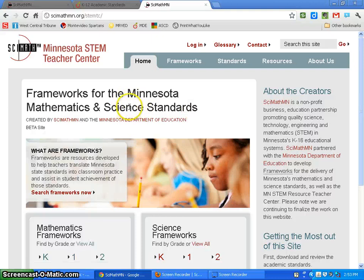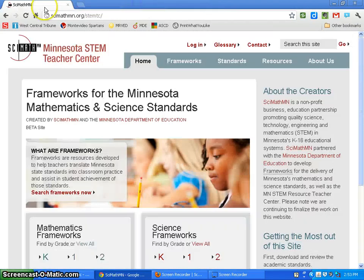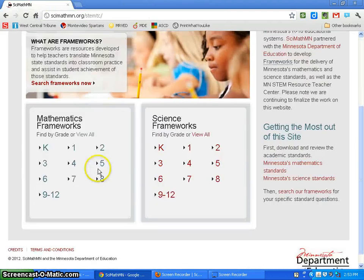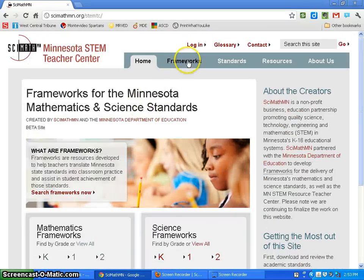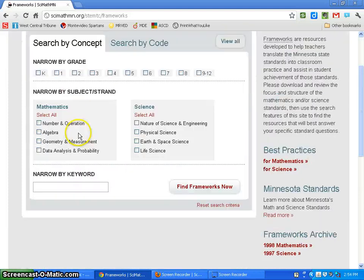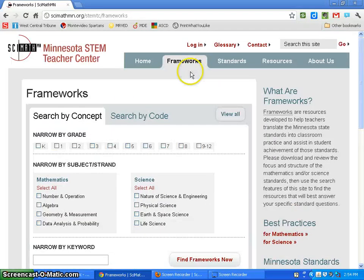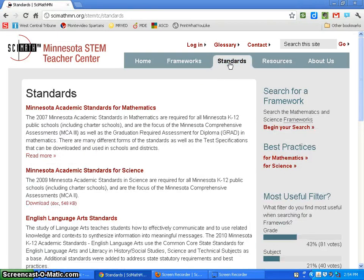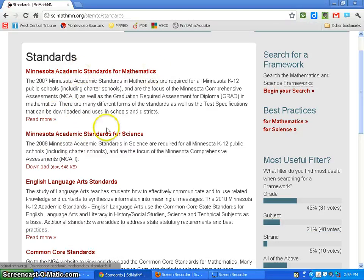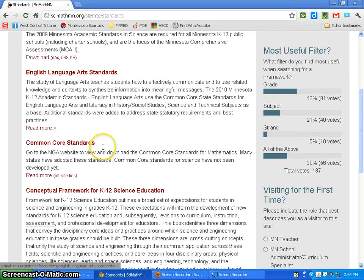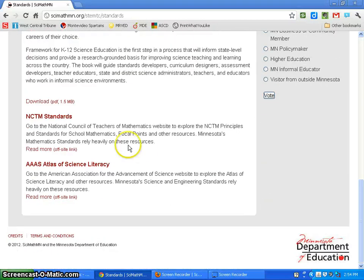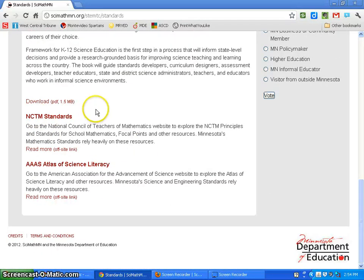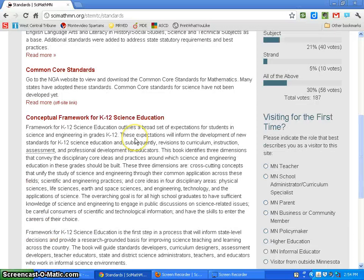Here's the website itself, the home page. You can start your search from there. The Frameworks tab above will send you to the frameworks where you can search by concept or search by code. If you click on Standards, it brings you to a PDF document with the standards for math and science as well as the ELA Common Core standards. You can also access the National Council for Teachers of Mathematics and the AAAS Atlas of Science Literacy.